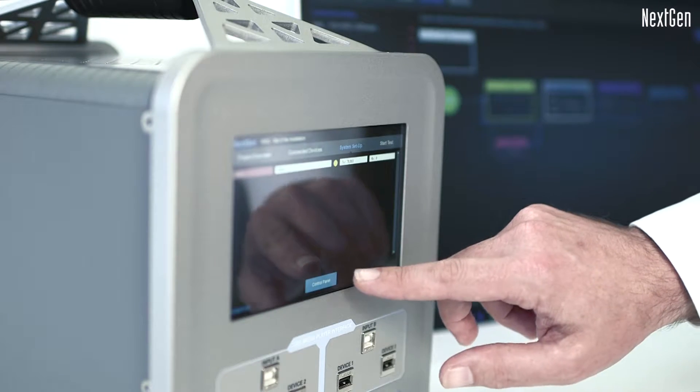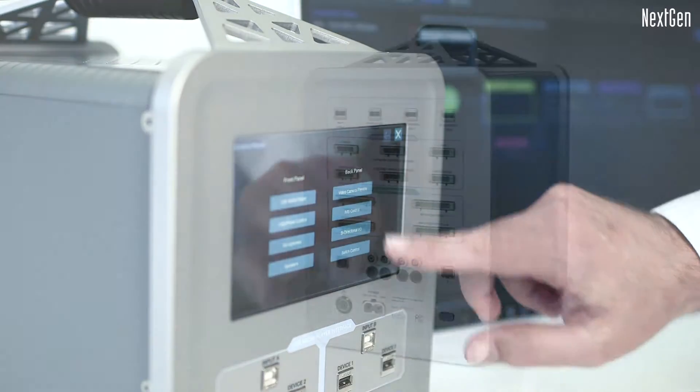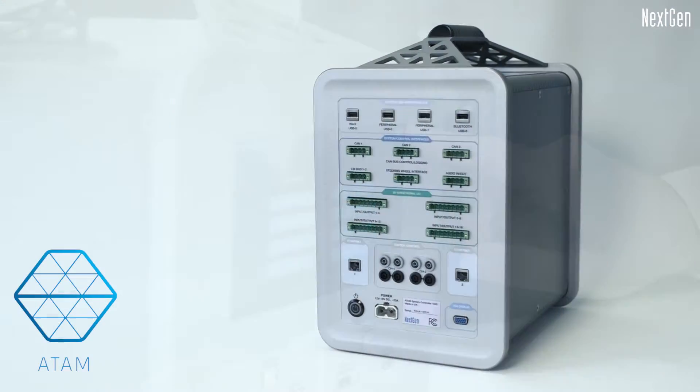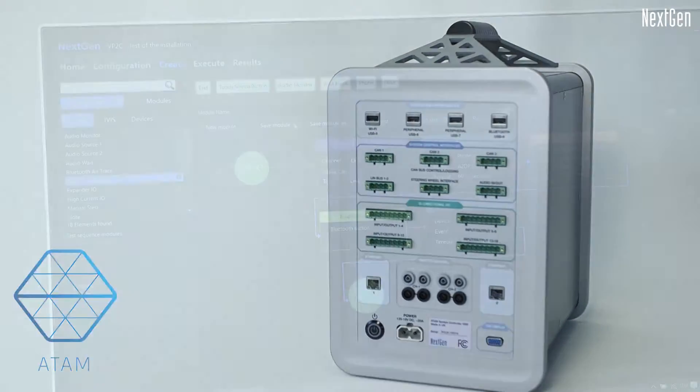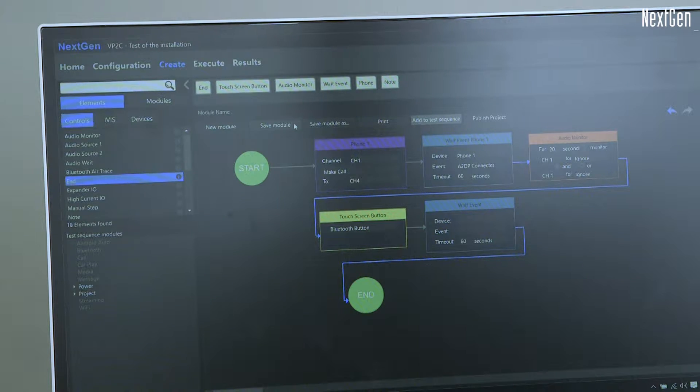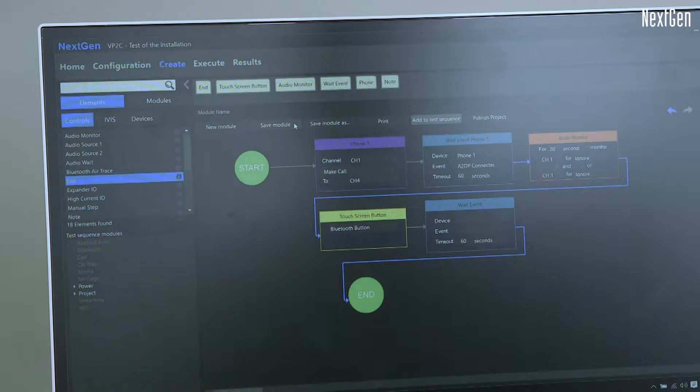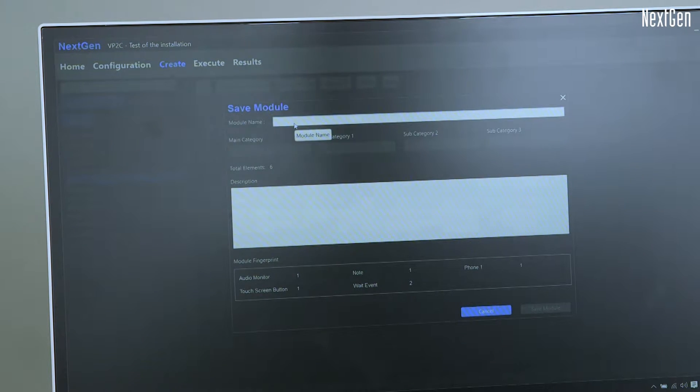Atom is a test tool which automates the interaction of mobile devices and the in-car multimedia system. Atom creates test sequences for Bluetooth, USB, Wi-Fi and more.